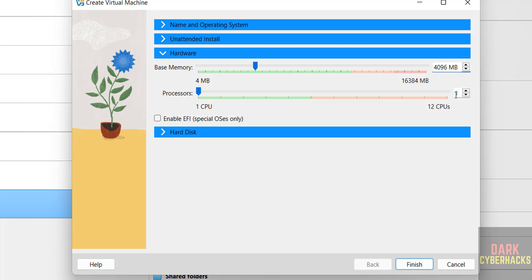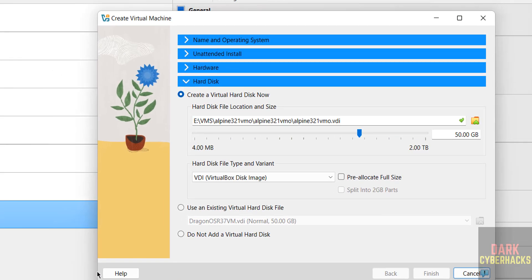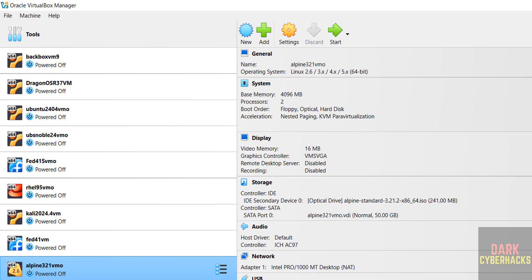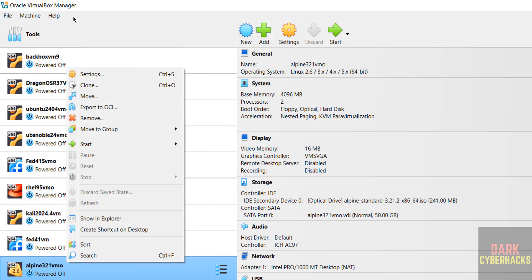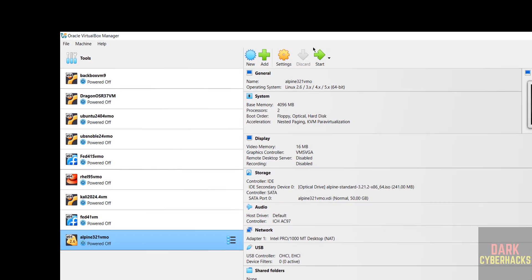Go to Hardware. The base memory defaults to 1 gigabyte — I'm increasing it to 4 gigabytes. Set the number of CPUs and the virtual hard disk size to 50 gigabytes. If you're okay with all the settings, click Finish. You can also edit settings by right-clicking the VM and selecting Settings. Then click Start.